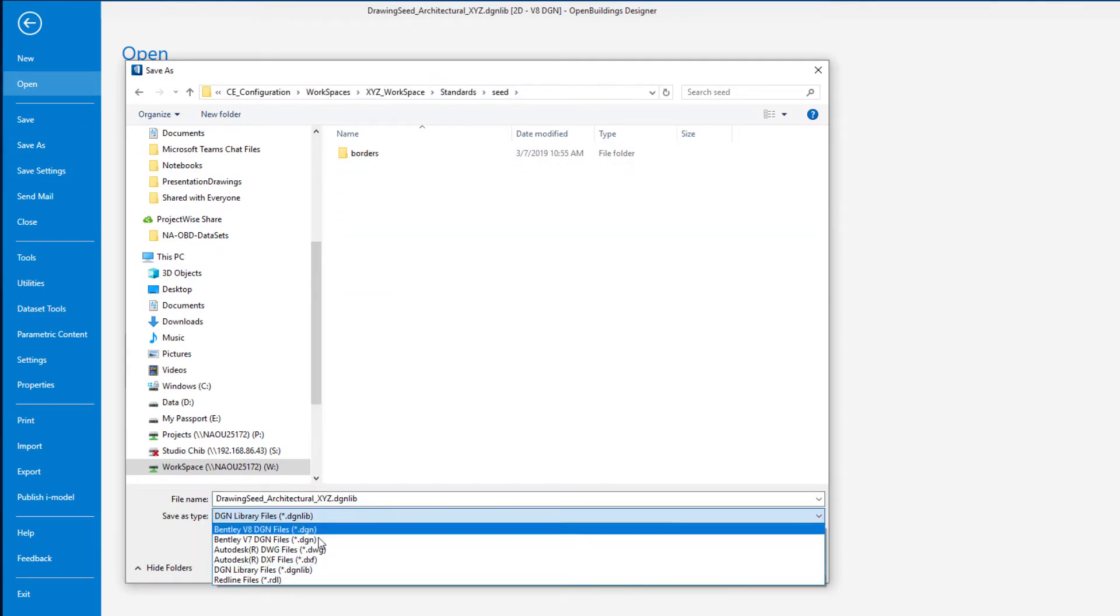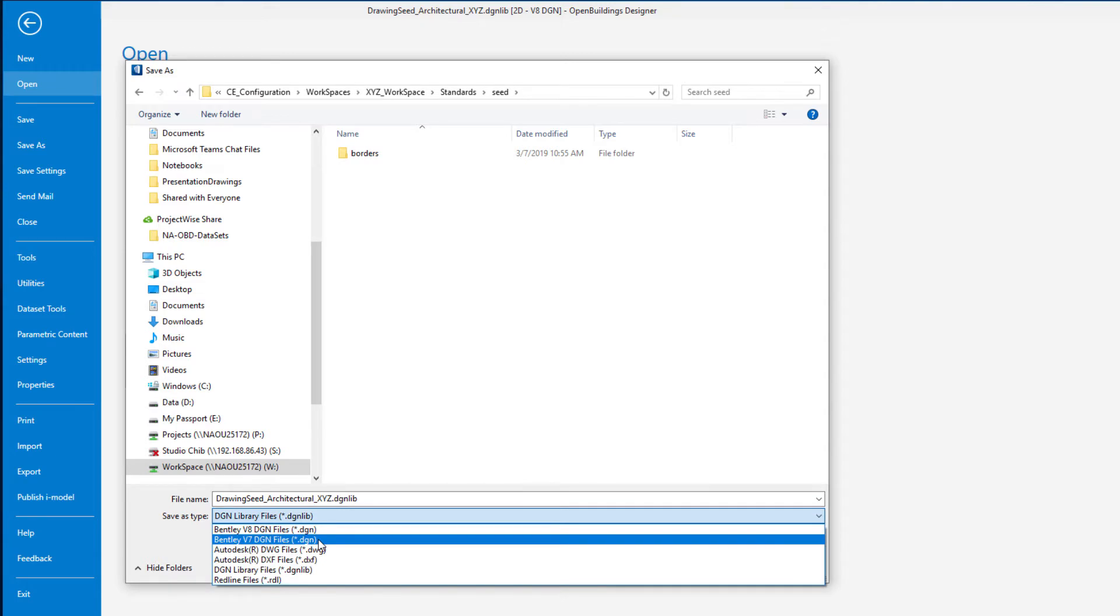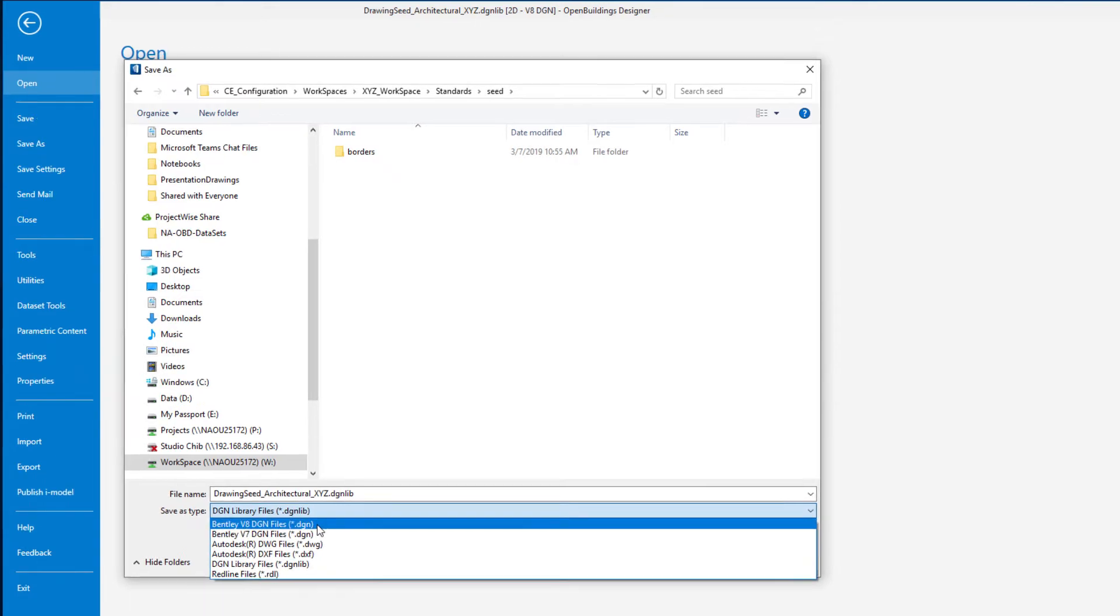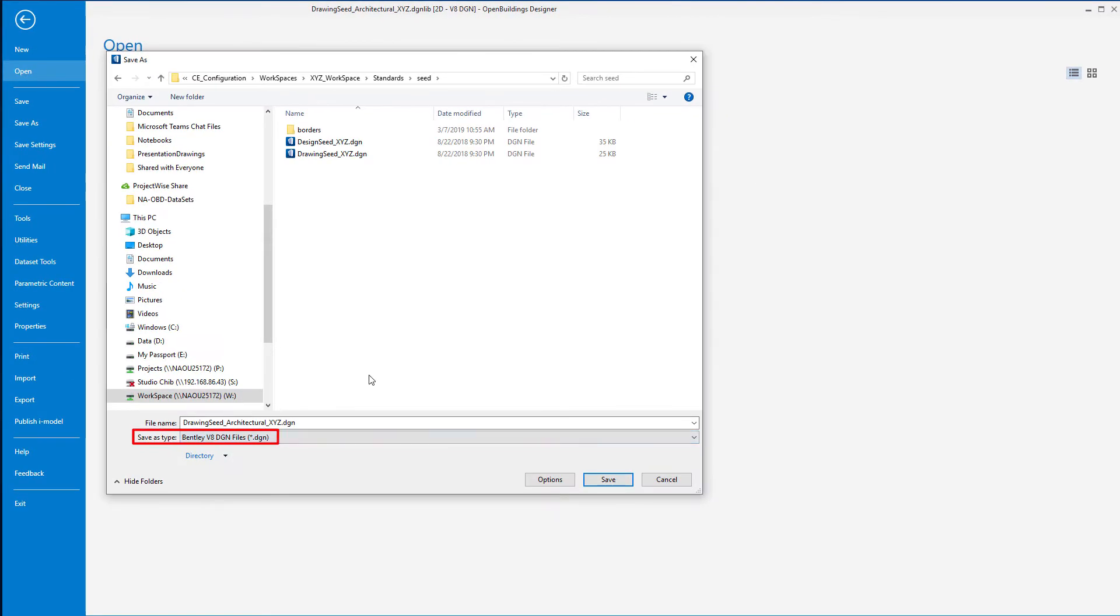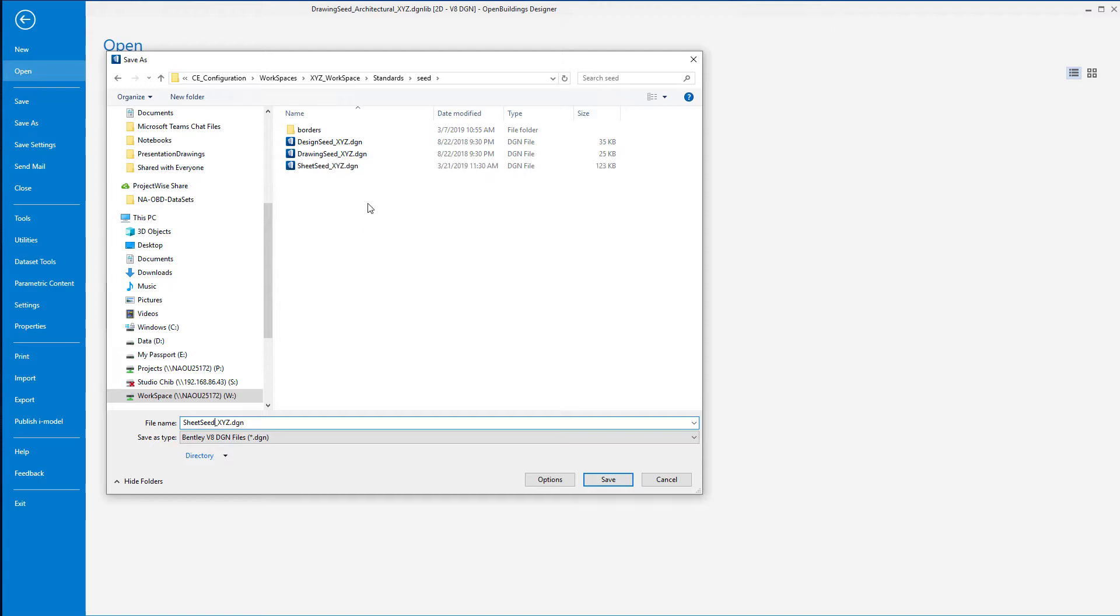Of course I want to save it as a V8 DGN file format, and then I'll name it sheet seed XYZ. In one of the other courses on setting up your custom configured workspace, we looked at how to reset the configuration to look to this workspace folder for the seed files, so it'll find our new sheet seed.